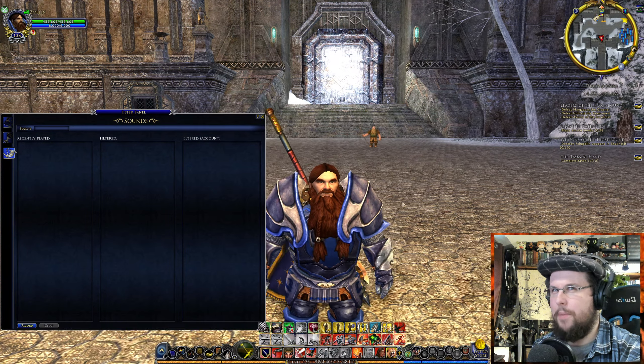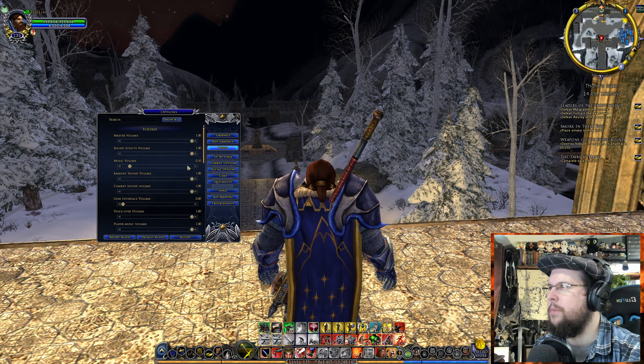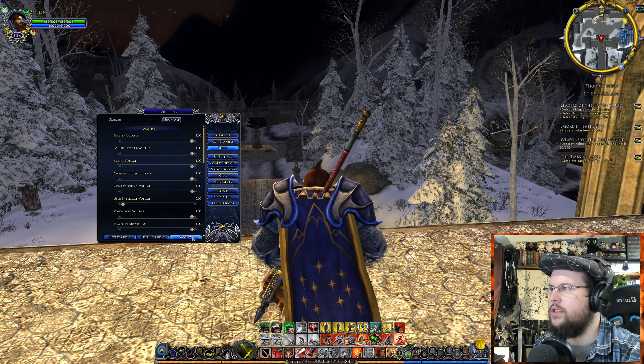If you filter it here on the left, it'll filter it for your character. If you filter it here on the right, it'll filter it for all your characters on your account. So you don't have to keep doing it all the time. And I will show you how to do it.